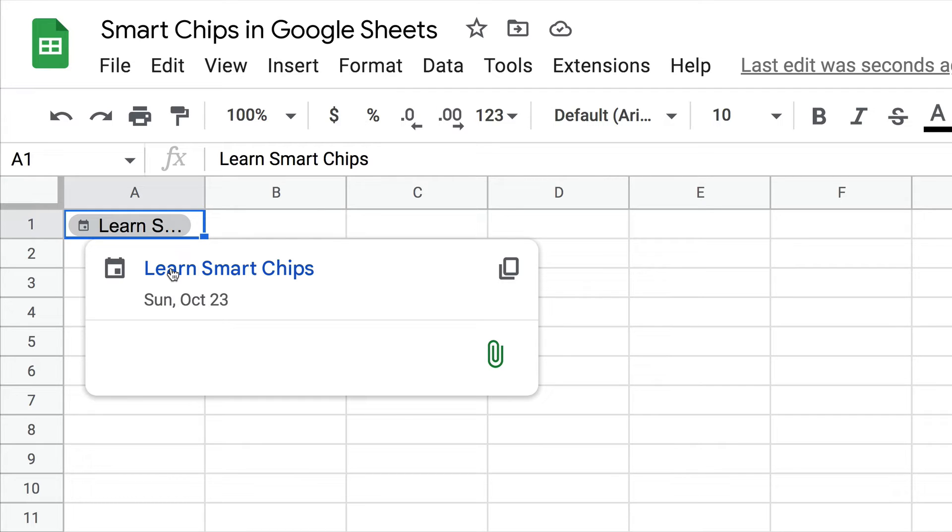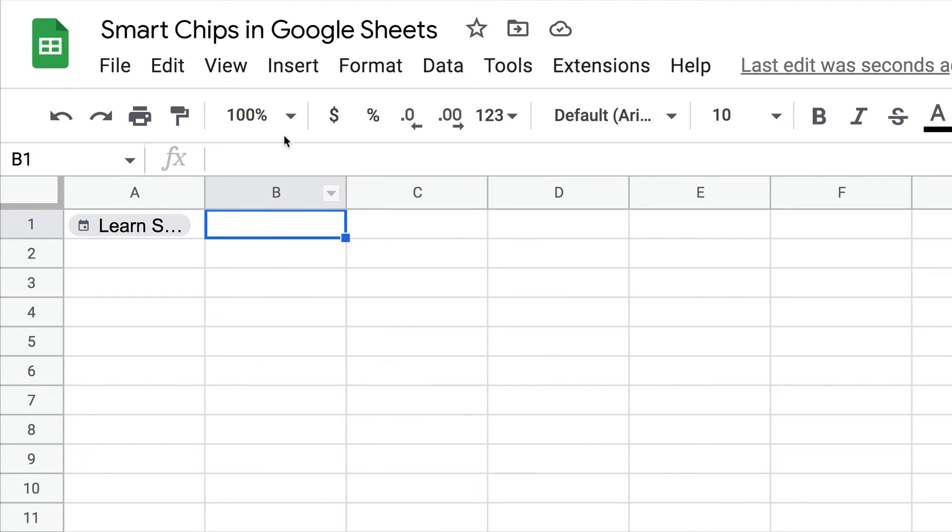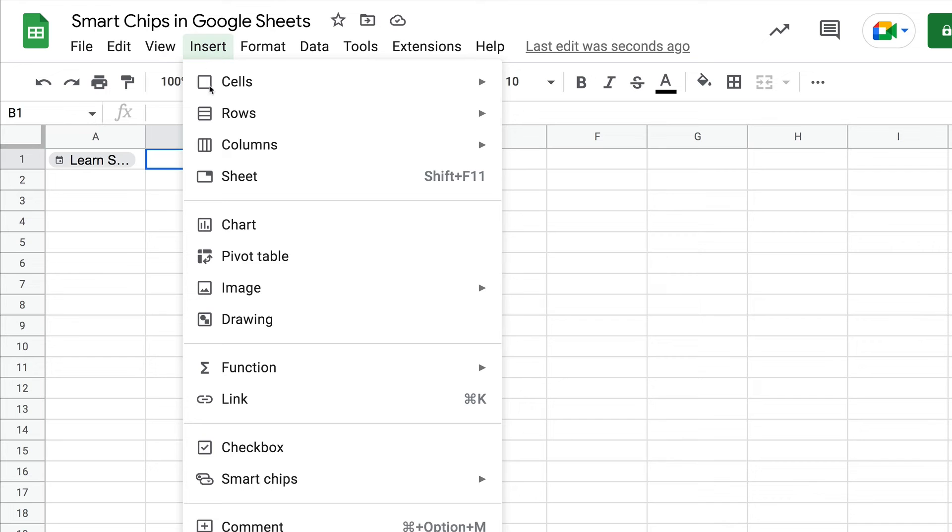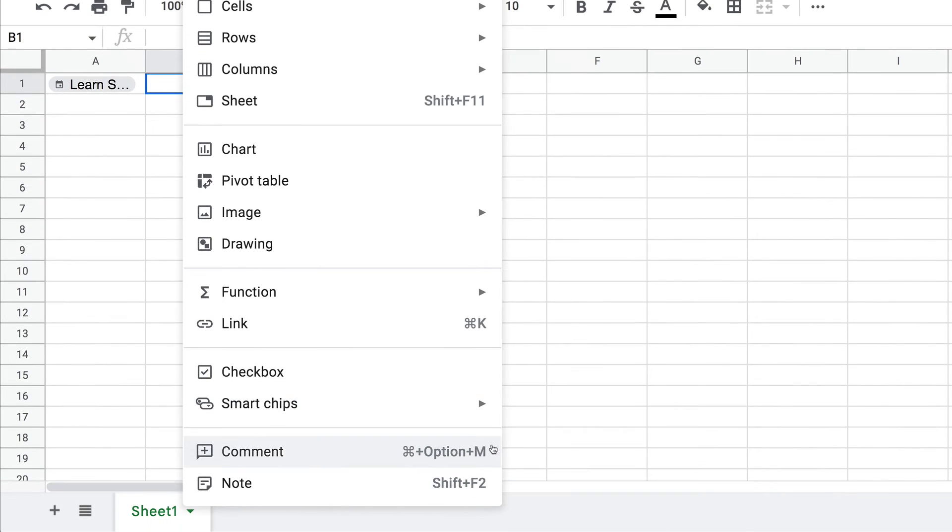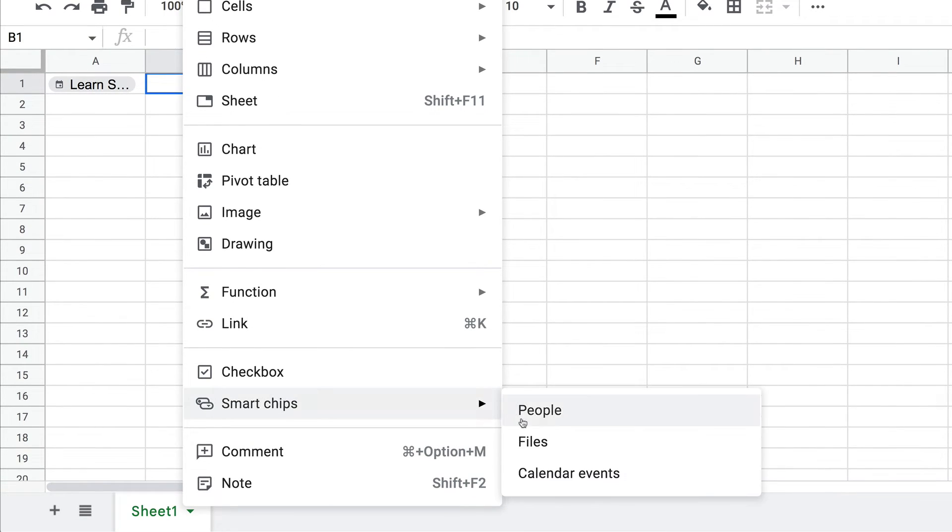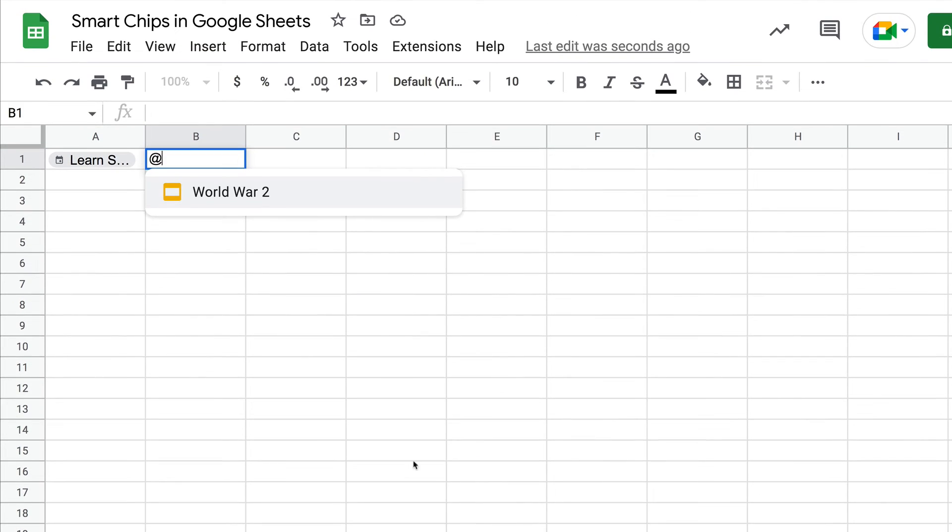Even students who are working on group projects and they're coming back together, or due dates and things like that. Now if we also come in here and insert a smart chip to a file, we can select.